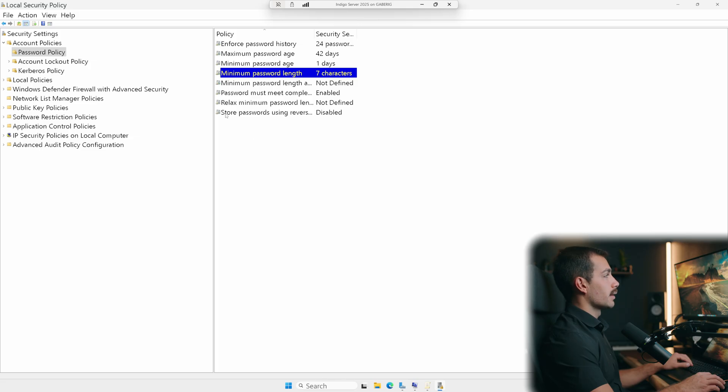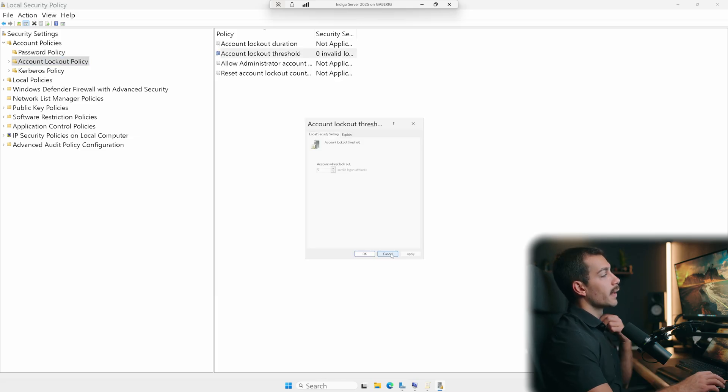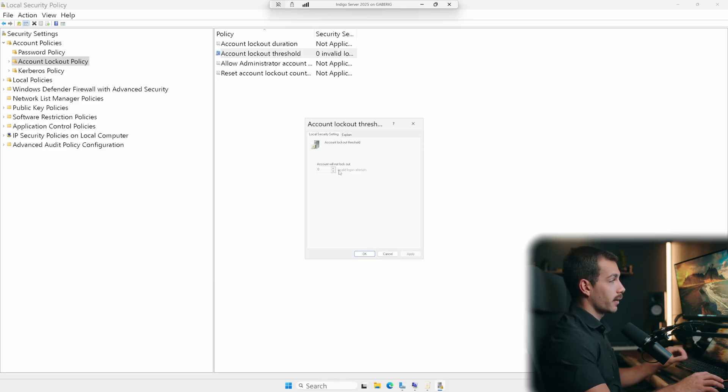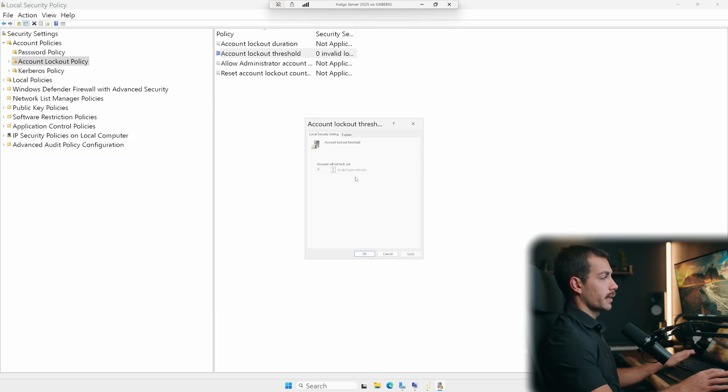We also have the lockout policy and the lockout threshold, for example. And the lockout threshold, for example, we might want to make that five invalid logon attempts and lock them out for 15 minutes or something like that.